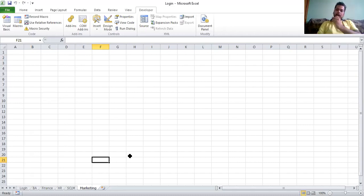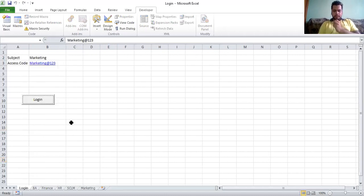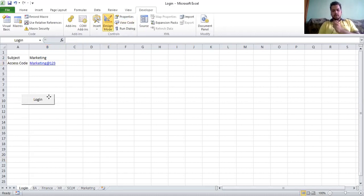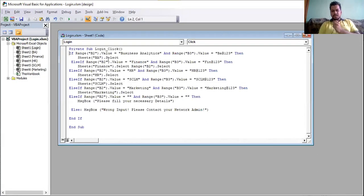I have uploaded the assignment on the Google Classroom account and you are all requested to recreate this entire Excel. You will have that Excel file; all you need to do is go to design mode, click the login button to get the code section, fill in the data, and then run a demonstration to verify it's working fine.